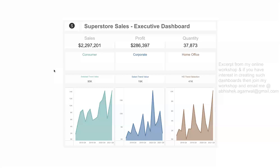What I have taken is a very familiar dataset. Those who have been doing Tableau-related work, dashboard development, or visualization development — this dataset comes along with Tableau to play around with. I have not shared the dataset separately because it is already part of your Tableau system. I expect that you have some ideas about Tableau already.